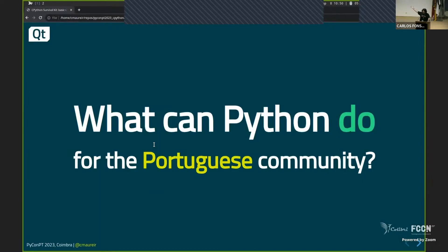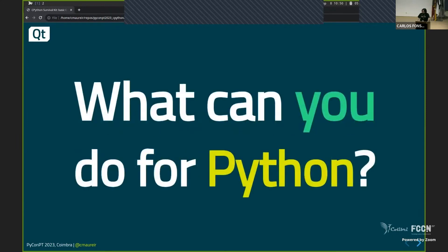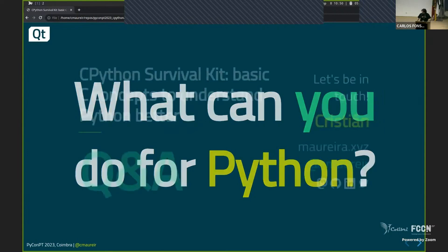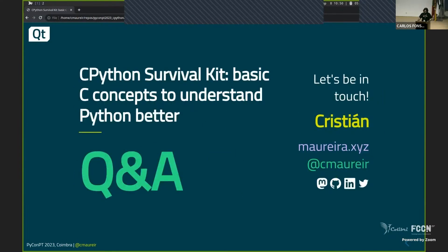And you get the numbers. So yeah, you can have Python in Portuguese as well. But the question is not really what can Python do for Portuguese community, but after all the things that we discussed in this talk is what can you do for Python, the community, the local community, the language, and everything else. So thank you very much. That will be my talk. Thank you.